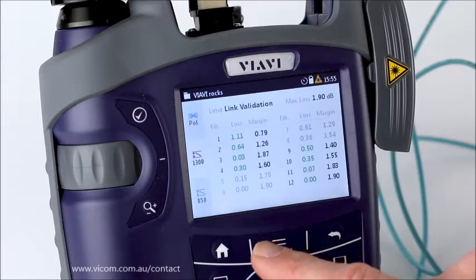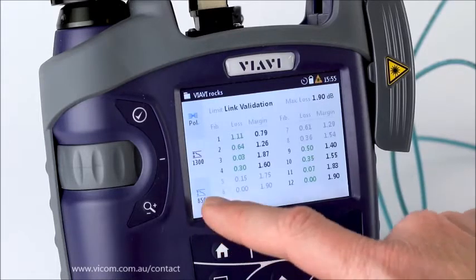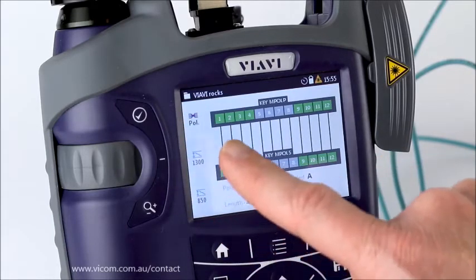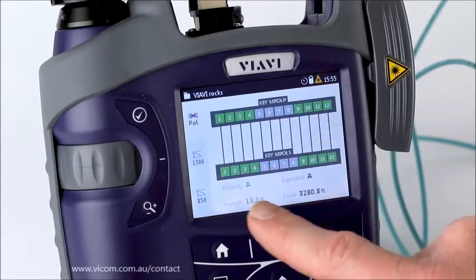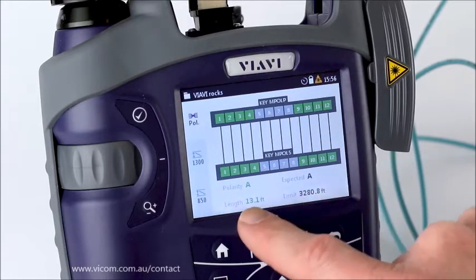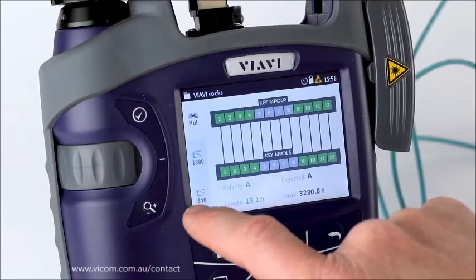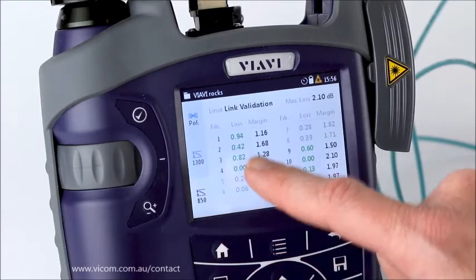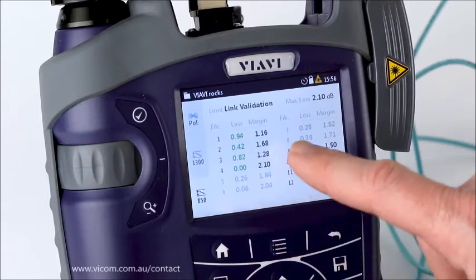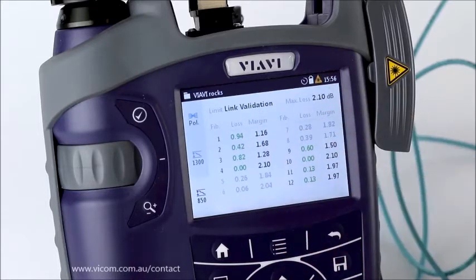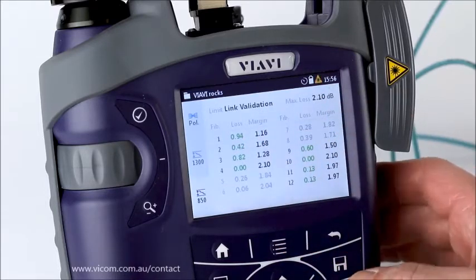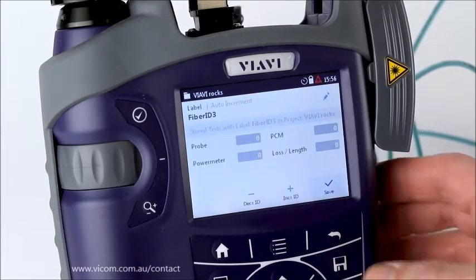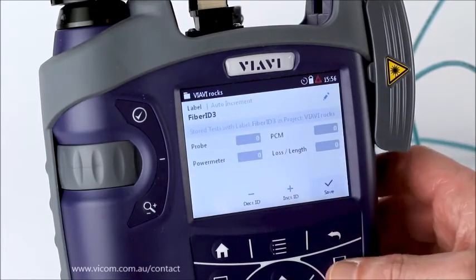I can choose to go into a detailed view where I can look at different elements. Starting at the top, I see polarity — it's polarity A, and it was expected A. Then the length and the length limit. Looking at 850nm, I can see each individual fiber, what its loss was, and what its margin was. In the top right I've got what the max losses are.